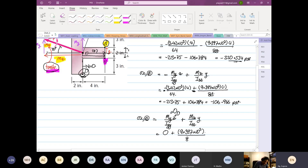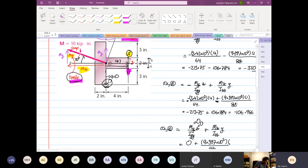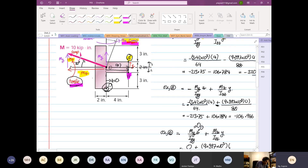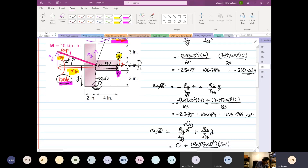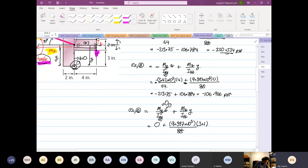Izz is equal to 88. The y-distance is from the centroid to here — this is your y. So that is equal to 3 plus half of 2, which equals 1, so y equals 4. This gives us 4 times 9.397 cubed divided by 88, which is equal to positive 427.136 psi.